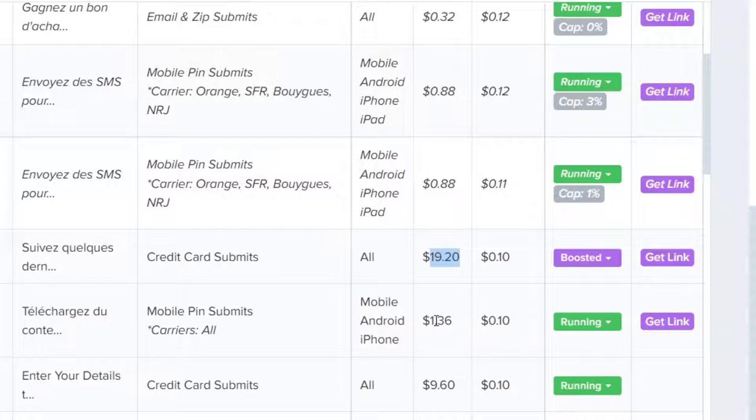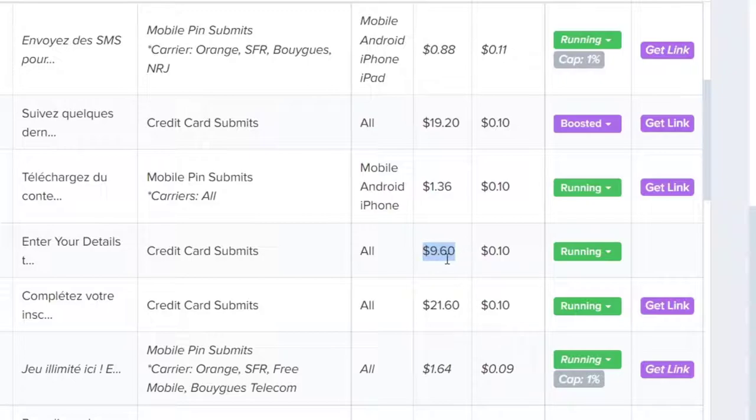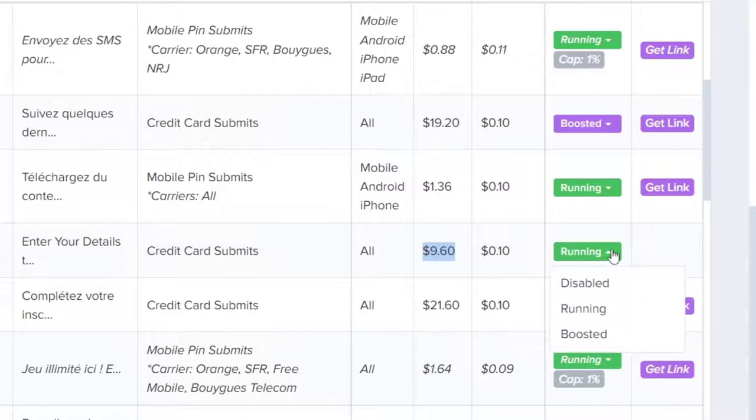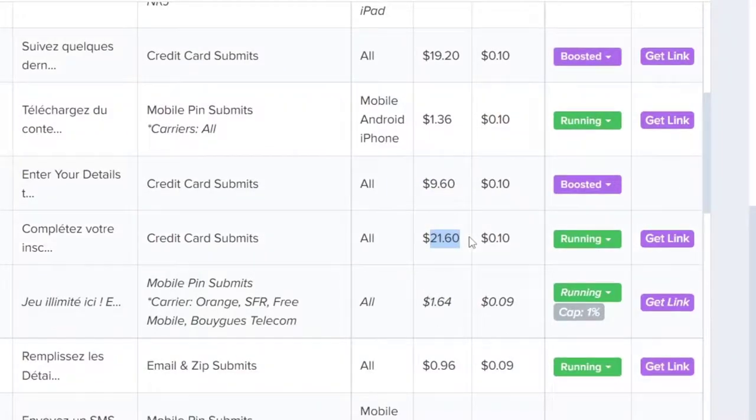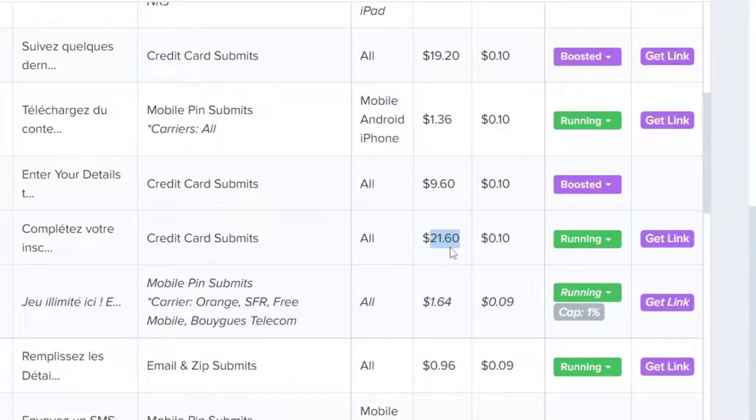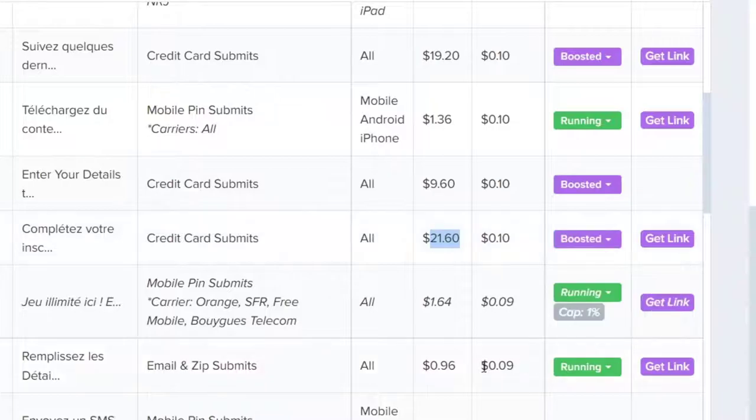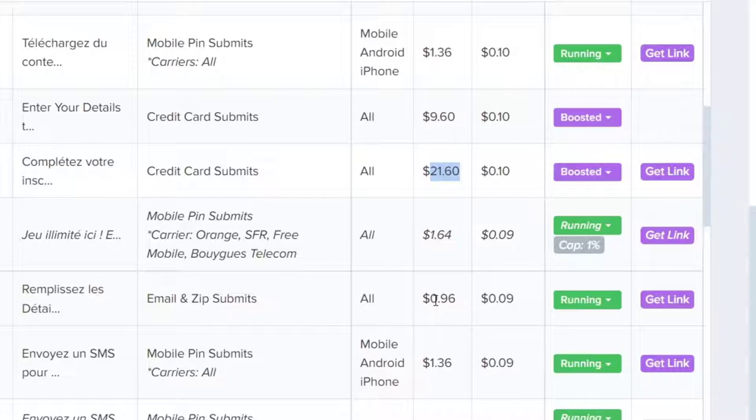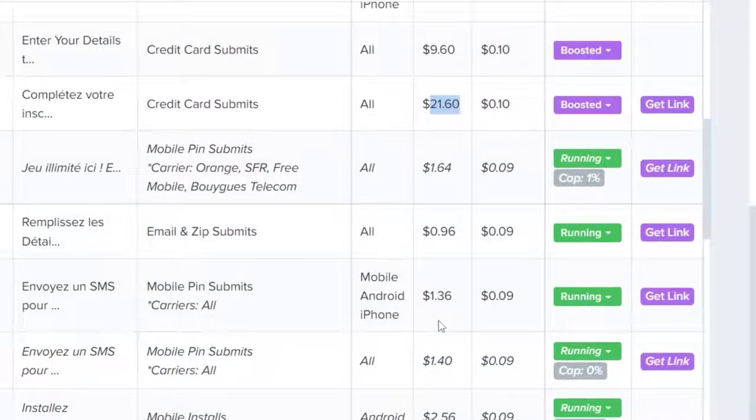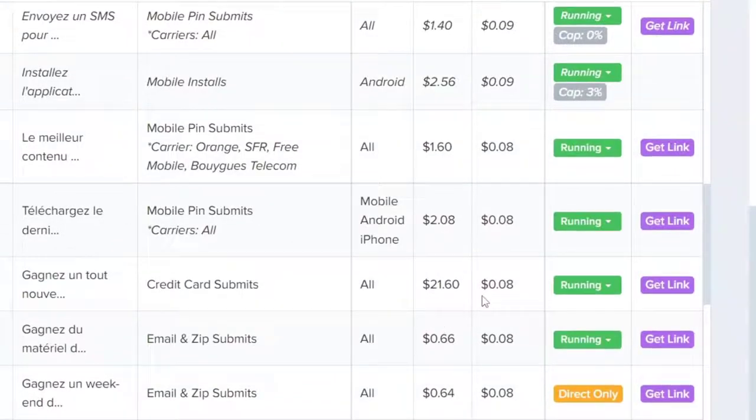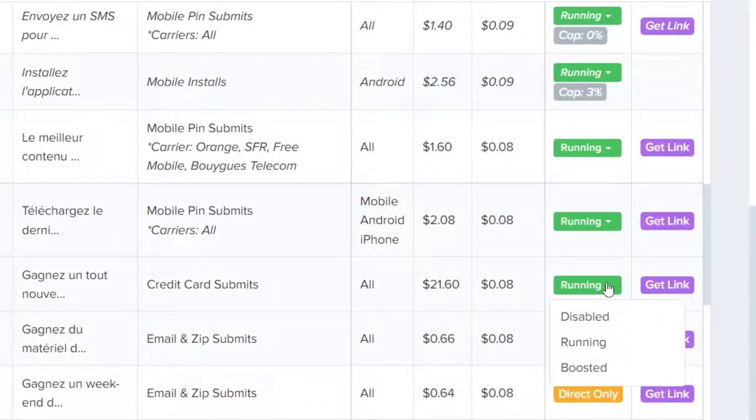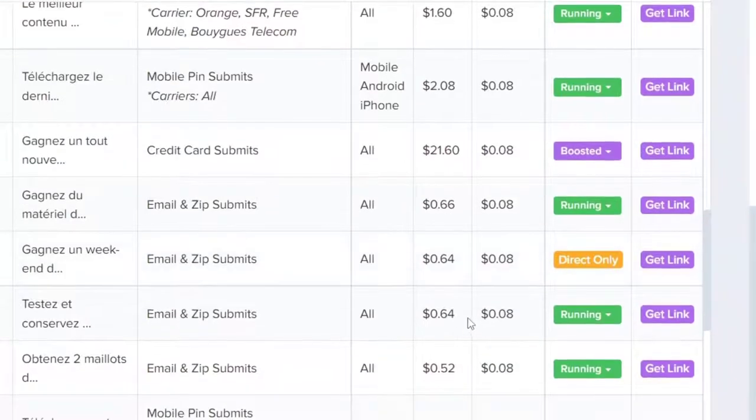So now let's go to the rest. This one is $9.60, now let's select Running and choose Boosted. This one is $21.60, so choose Boosted. We only select Boosted to the most expensive offers to make sure that they will show on the top of your locker.